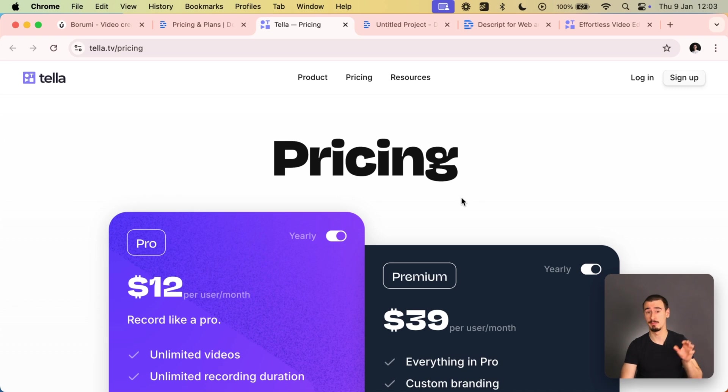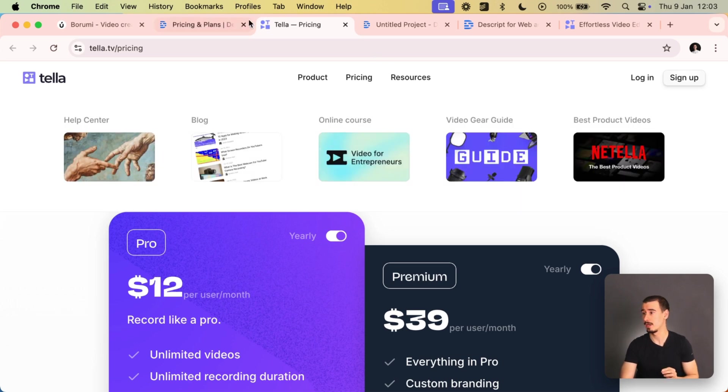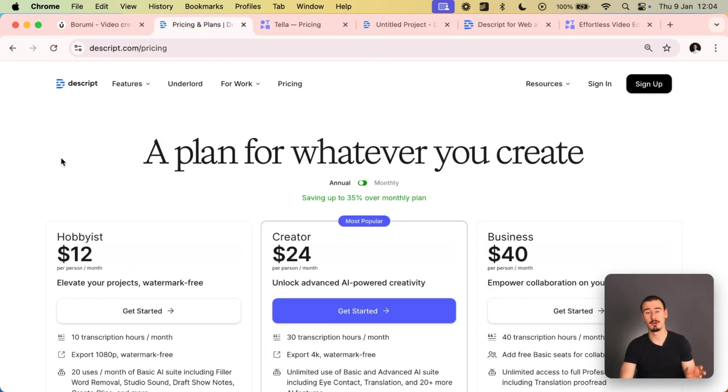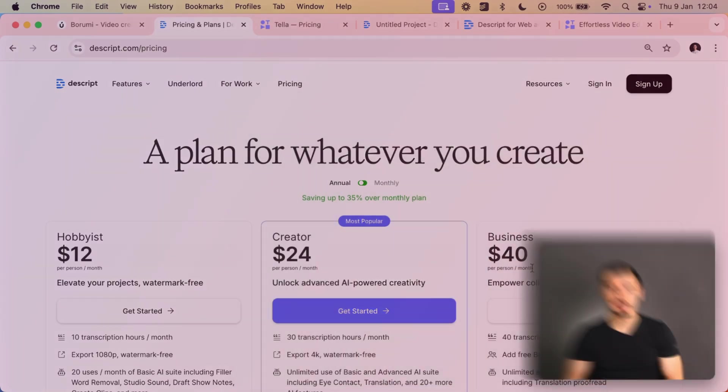In terms of pricing, both tools are similar. The entry plan for Tela comes at $12 per month, going up to $39 per month. Whereas in Descript, we start at $12 per month, going all the way up to $40, depending on how many of the AI features you want to use.